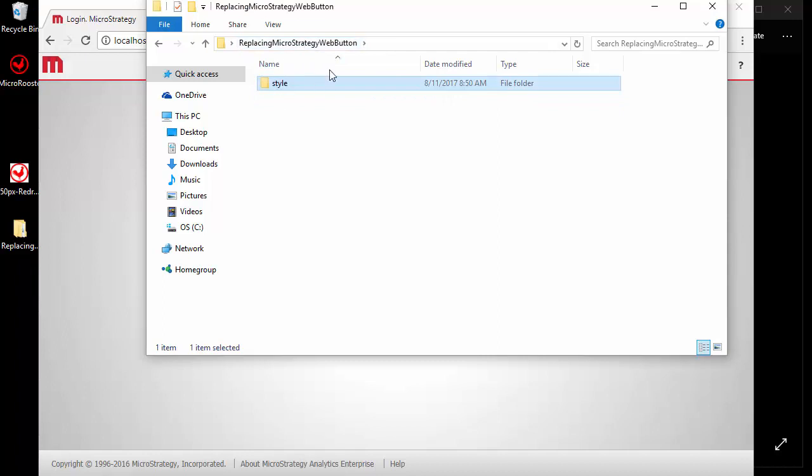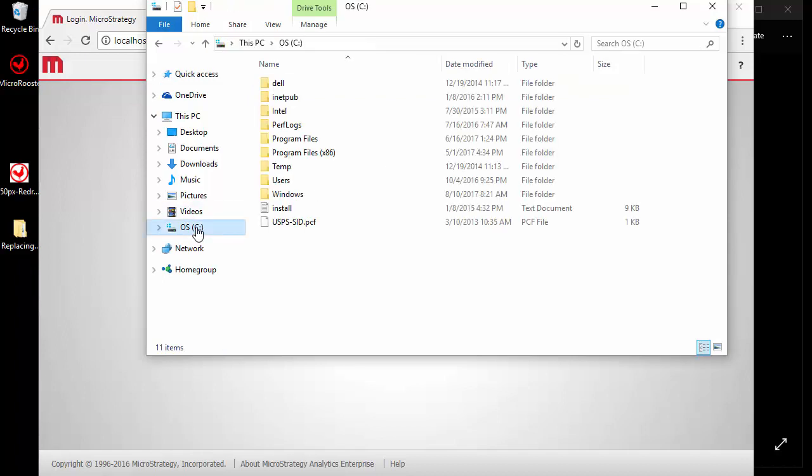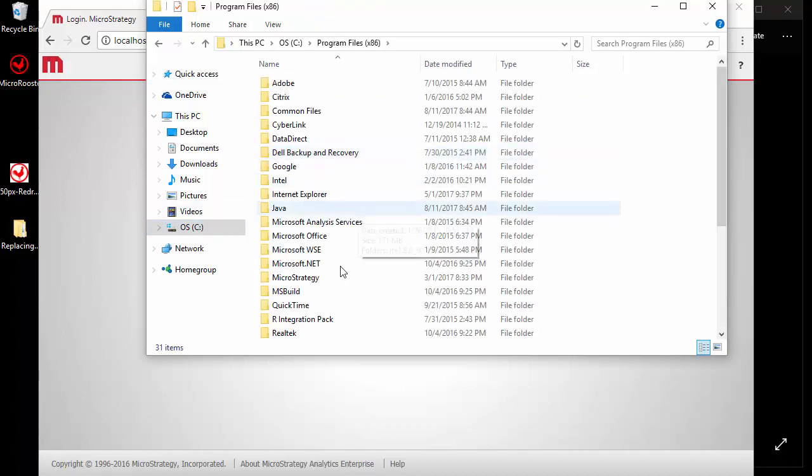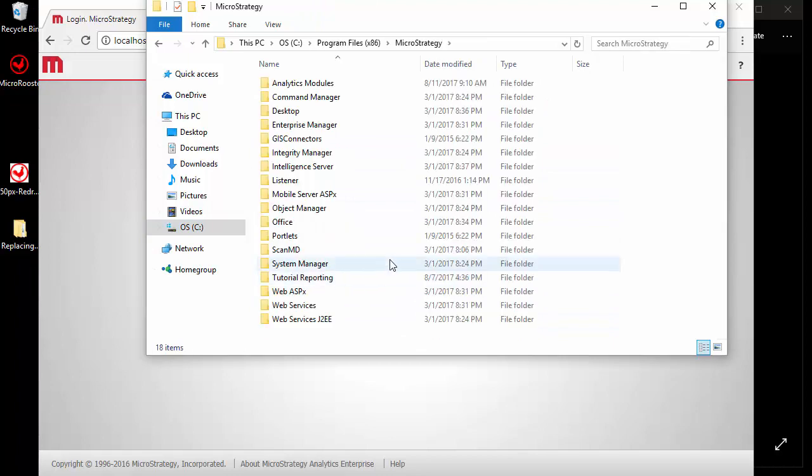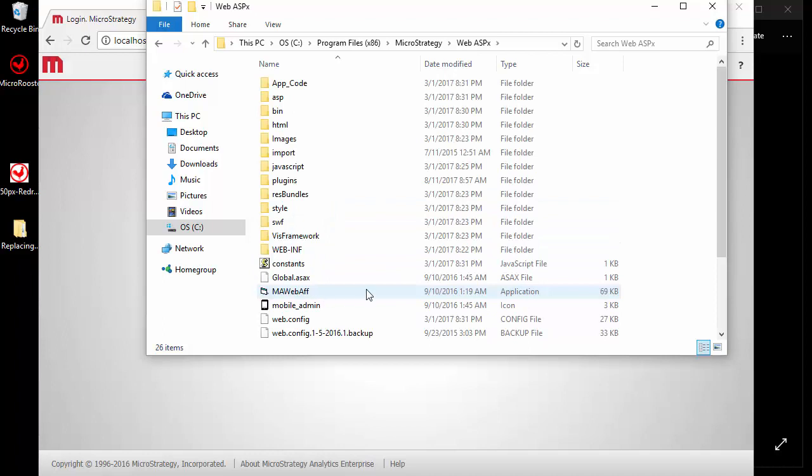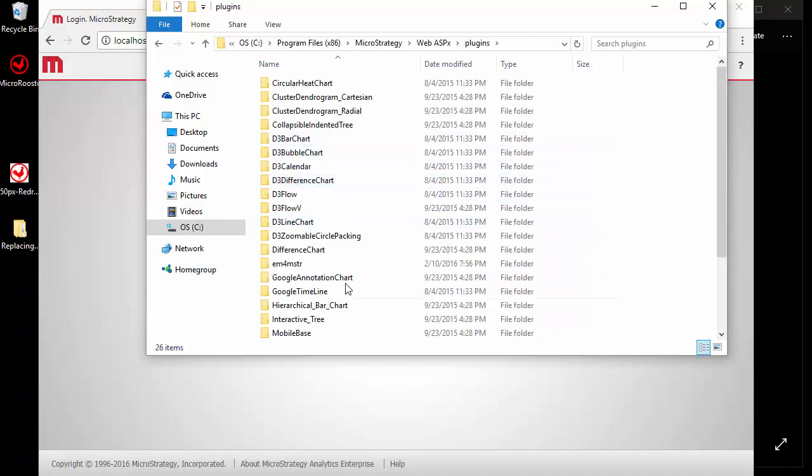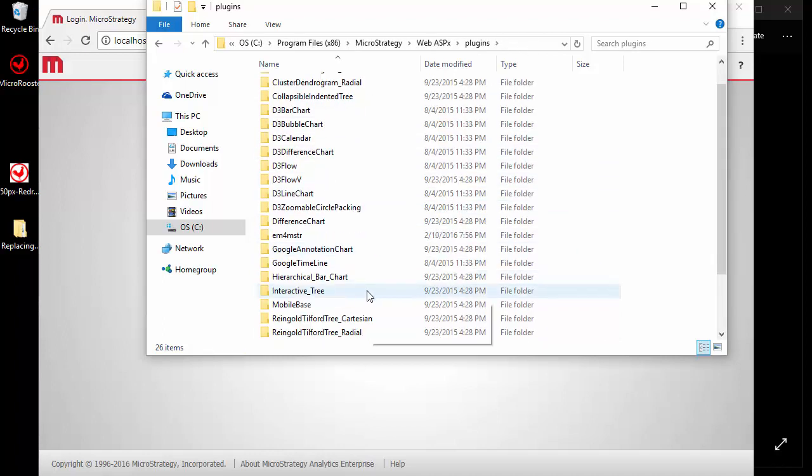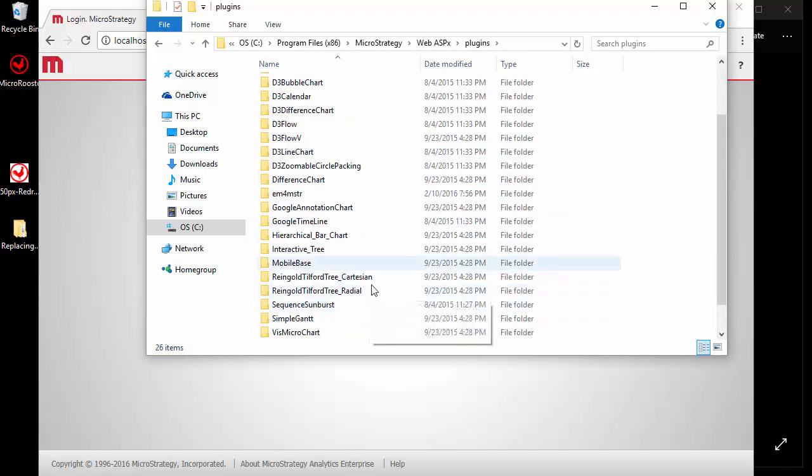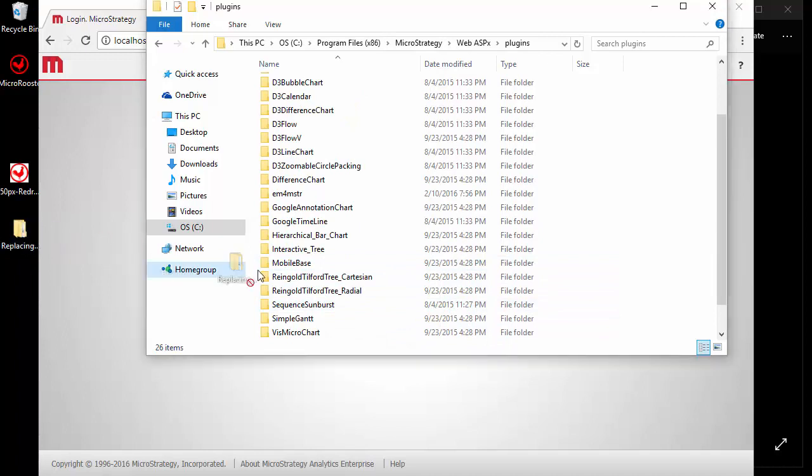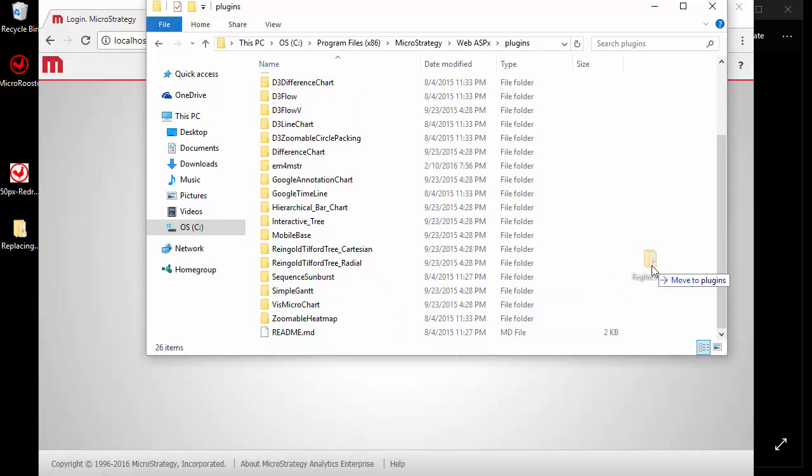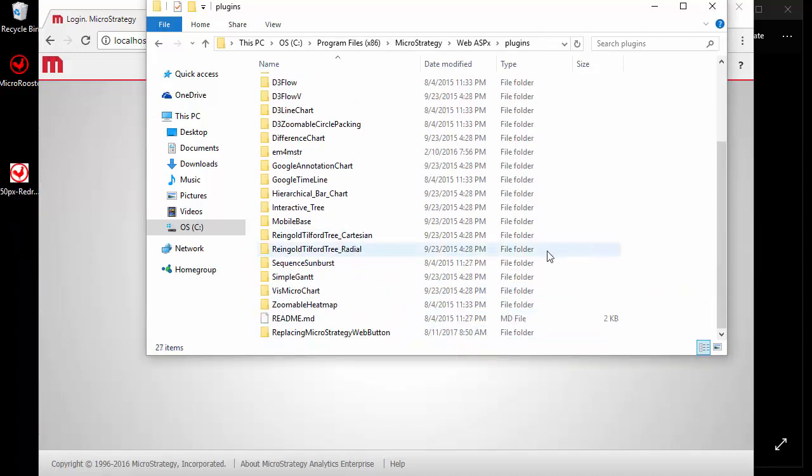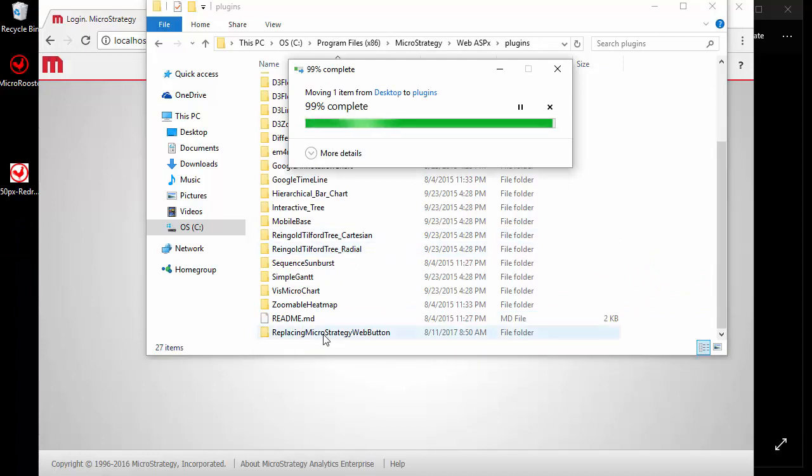Once we have that information, we're going to go into our plugins folder into MicroStrategy. This is the ASP version, so I'm going to go to Web ASP and Plugins and I'm going to have to place it right here. So I'm going to drag this now and drop it somewhere here. There it is, and now I'm ready to go.